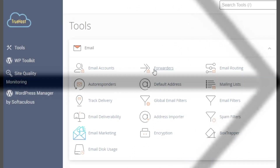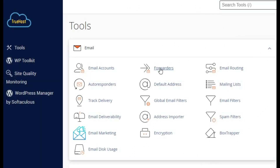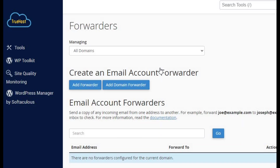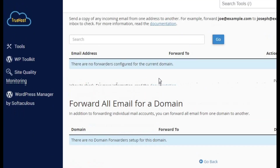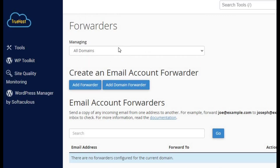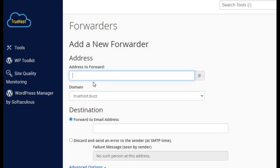Want to forward your emails to another address? No problem! In your email account settings, find forwarders. Click on it, then add forwarder. Enter the address where you want your emails to go and hit add forwarder.